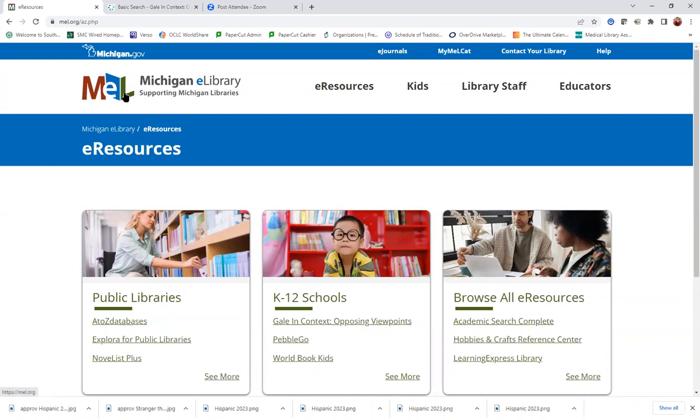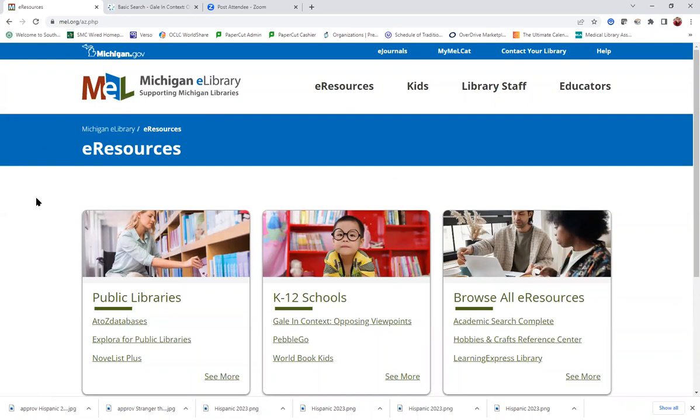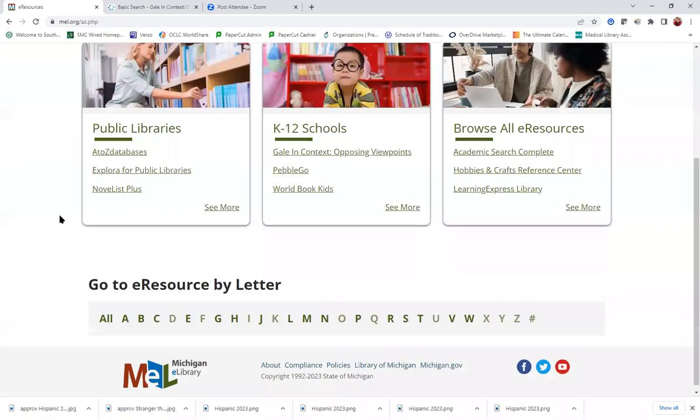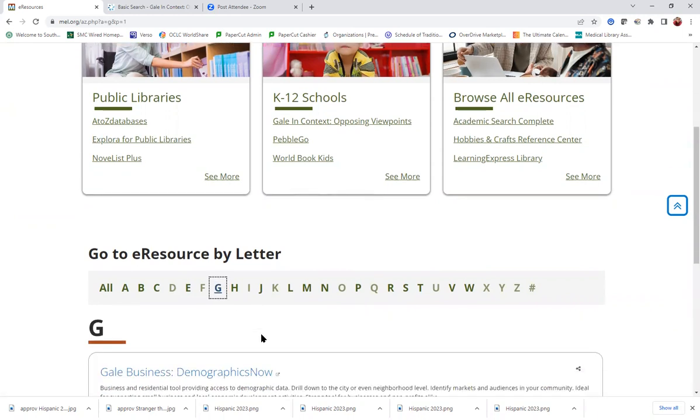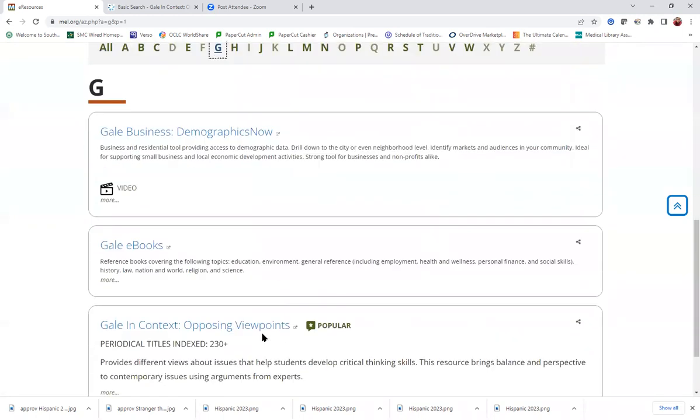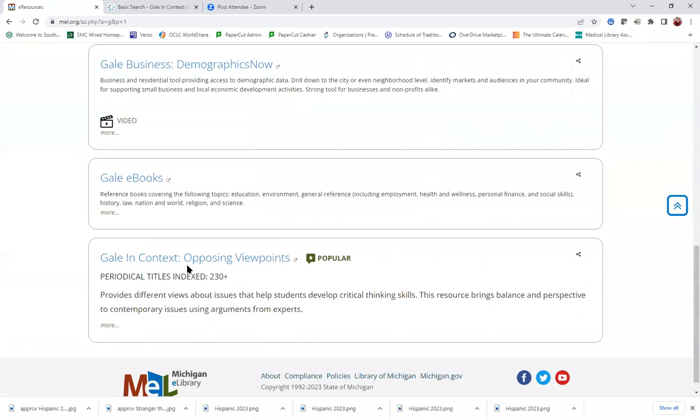Michigan eLibrary or MEL for short. If you scroll down to this alphabet shortcut, go to the first letter of the database you're looking for, so G for Gale. And then after clicking it, you can scroll down to find Gale in Context Opposing Viewpoints.